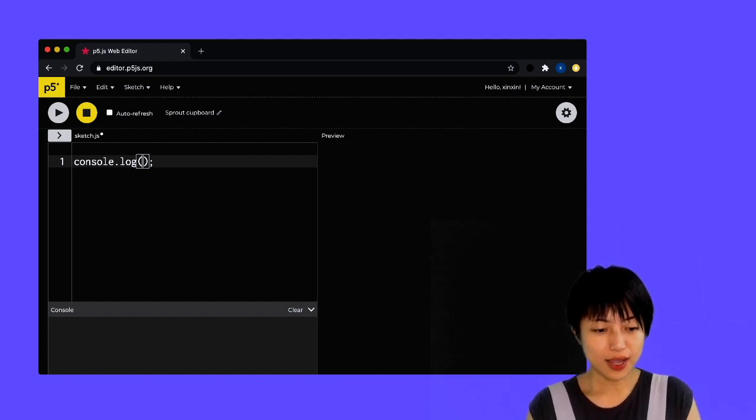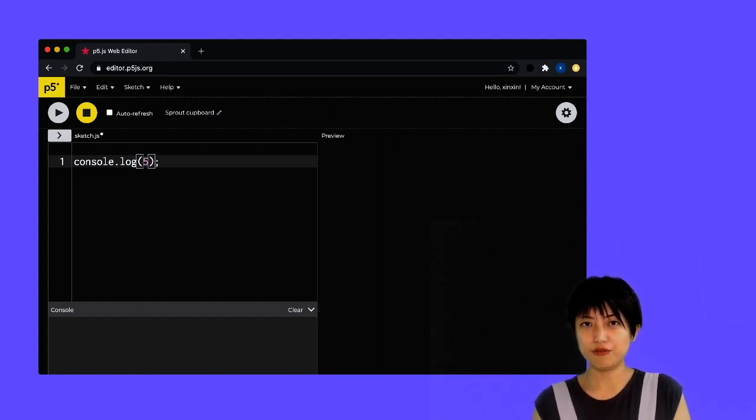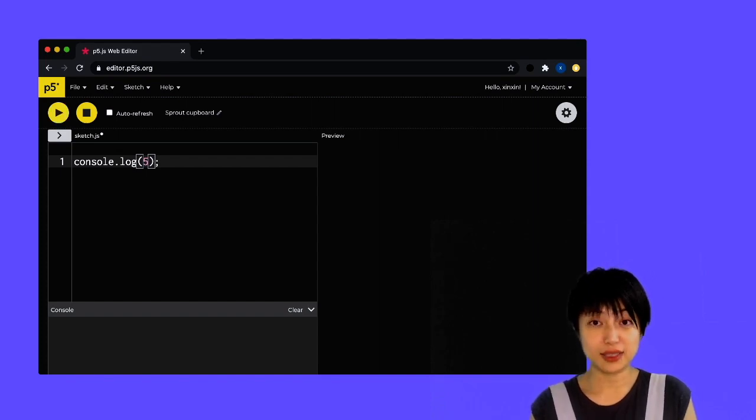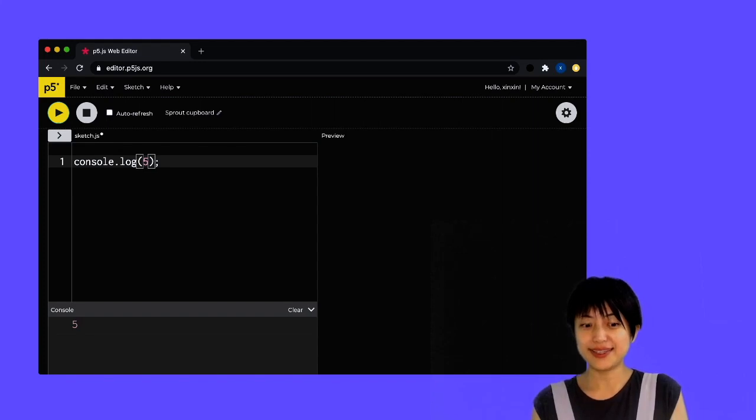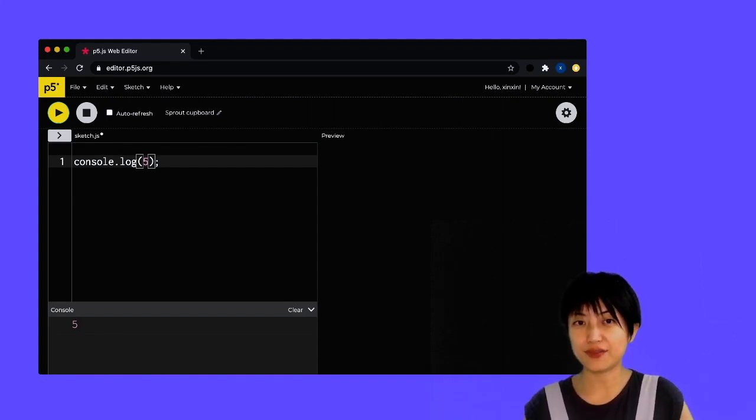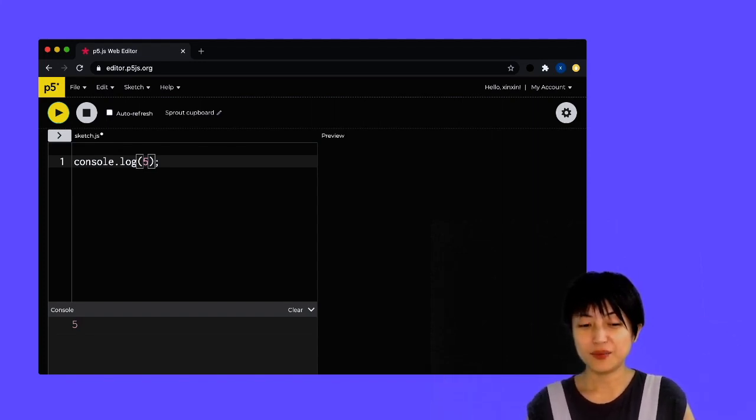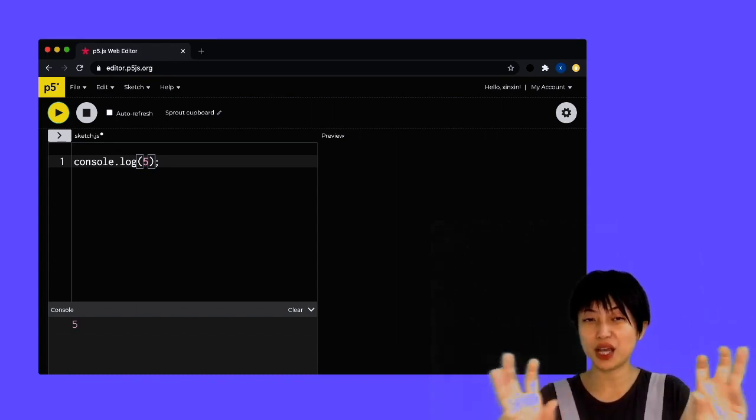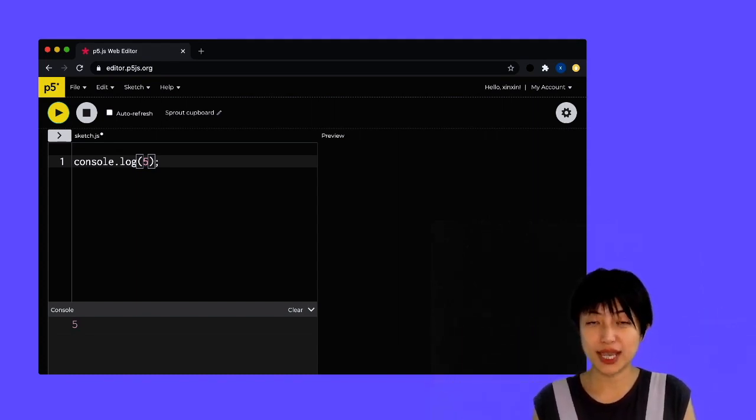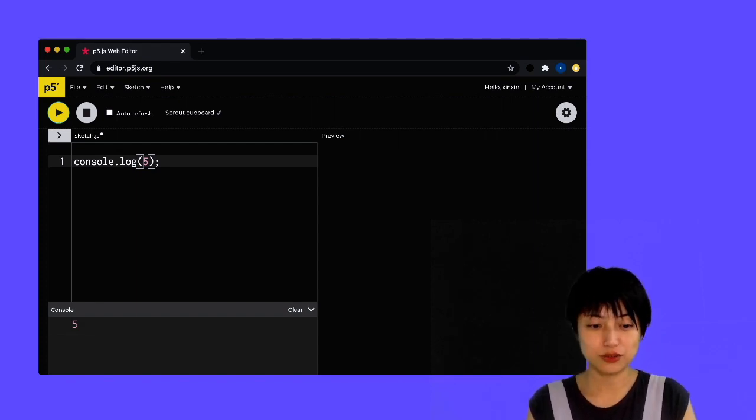So for instance, if I type in a number five in here and if I hit this play button, what you're going to see inside the console is it's going to print five. So essentially, whatever I type into the console.log, it directly communicates with the console.